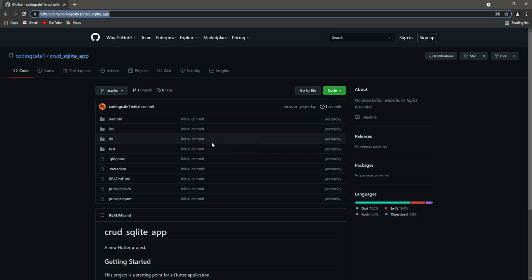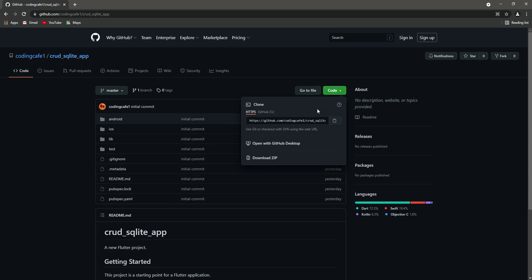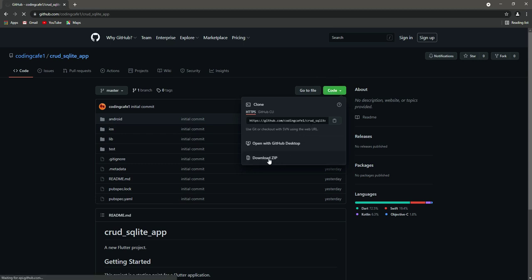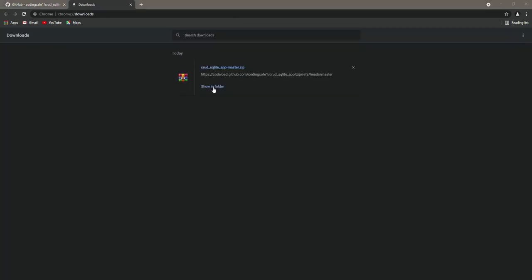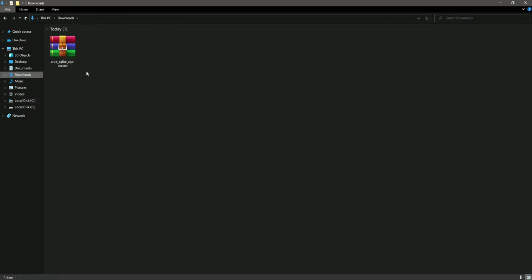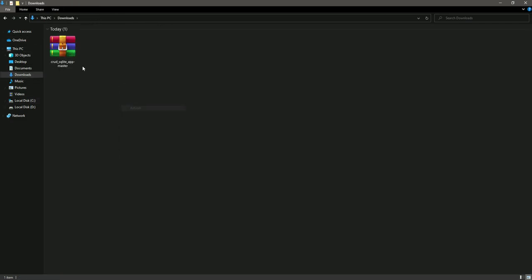Once you are here, click on Code and then click on Download ZIP. Once it is downloaded, click on Show in Folder, or you can go to the directory where you downloaded this. In my case, it's inside the Downloads folder.